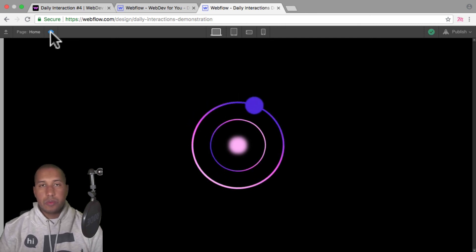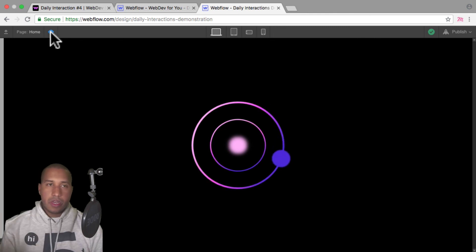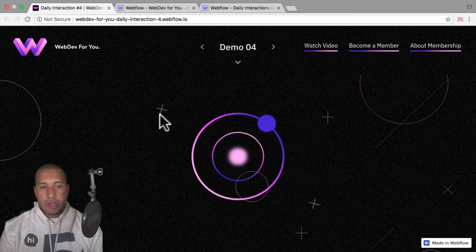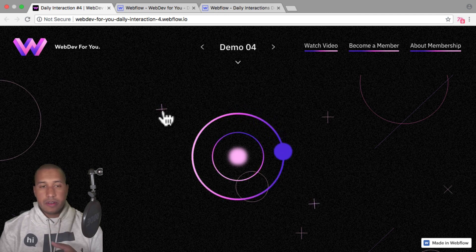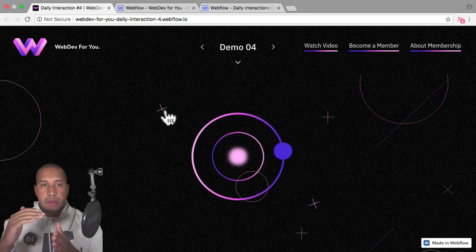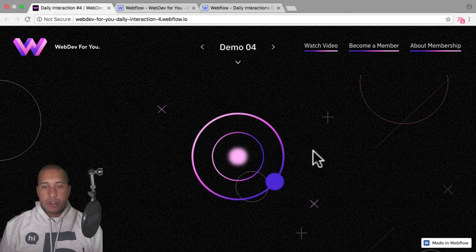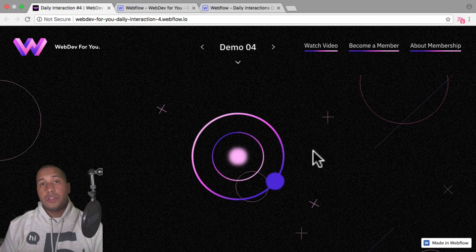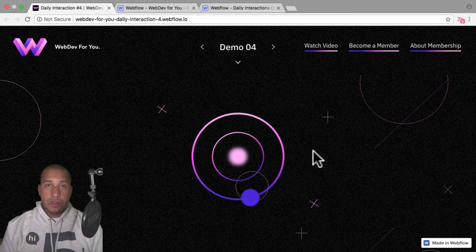That's how we create an infinite rotation in Webflow — set the first timed action to 359 degrees, the second one to zero degrees with no duration, set it to loop, and you'll have an infinite rotation. For the crosses I just created a div block, set it to flex center and center, set the lines to one pixel in width and 20 pixels in height, centered them, rotated one with transforms in Webflow, and applied the infinite rotation to the div block. That's it for daily interaction number four. To view more daily interactions and premium content, visit webdev4u.com, and subscribe below for notifications. Thanks for watching — I'll see you in the next daily interaction.